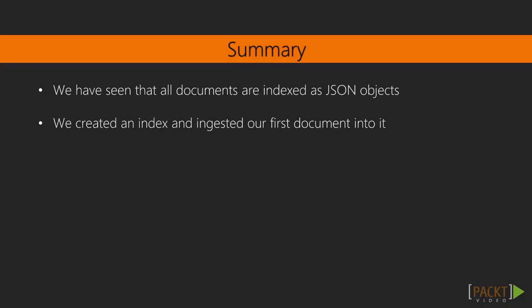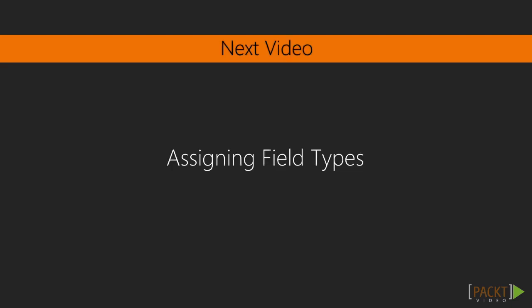To recap, all documents are indexed as JSON objects and then stored within an index and a given document type. During this video, we created an index and ingested our first documents into it. In the next video, we will learn more about what Elasticsearch's schema-less structure really means and how to use it as a springboard for defining our field types.